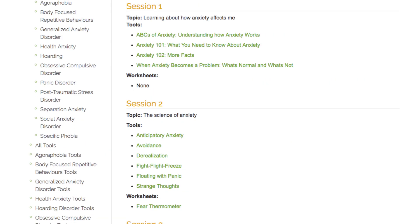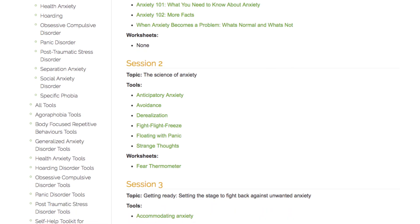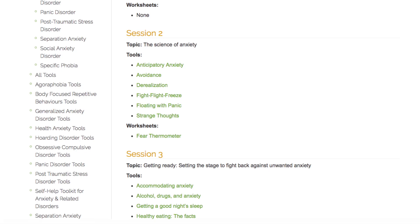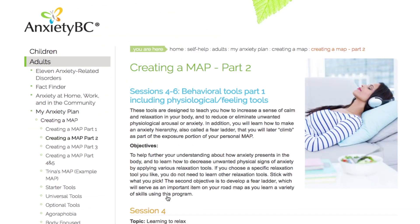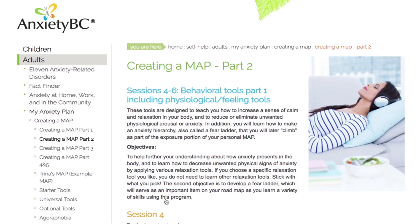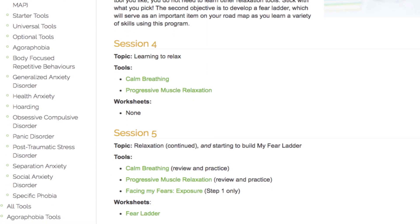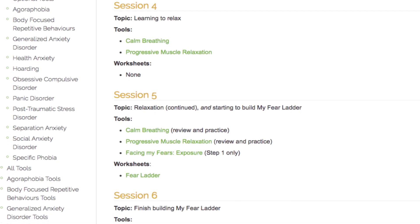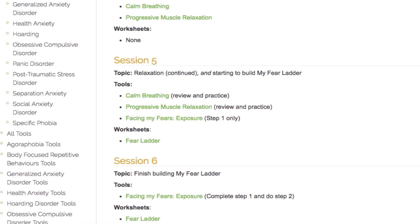When you believe you have a better understanding about anxiety and how it presents, from reviewing the tools and worksheets provided in Part 1, you can move on to Part 2. The tools listed in Part 2 are behavioral, focusing on our actions. The objective over the course of the next three sessions will be to help you learn how to decrease unwanted physical signs of anxiety in the body by applying various relaxation tools.